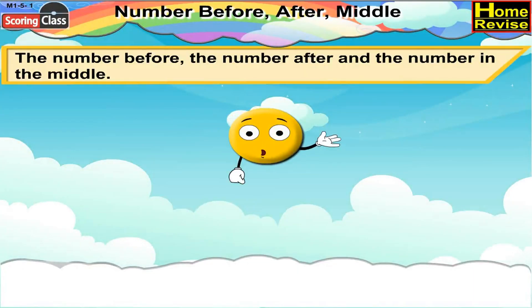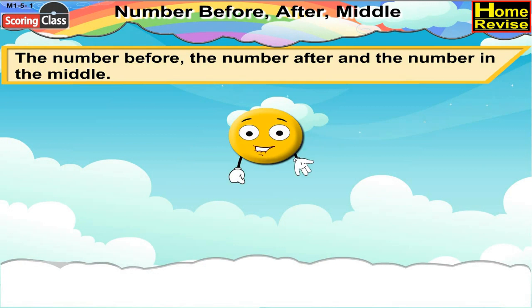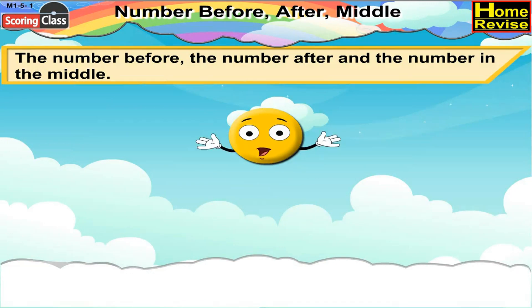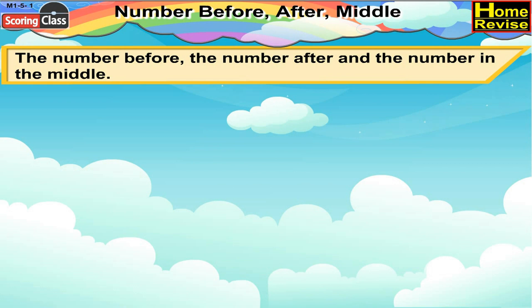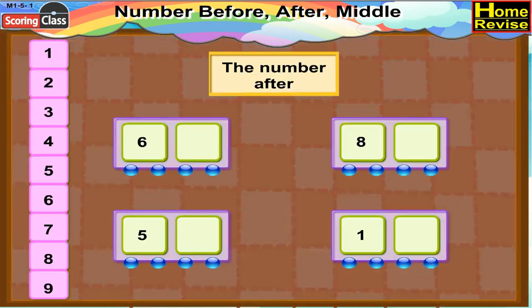The number before, the number after, and the number in the middle. First we learn about the number after.